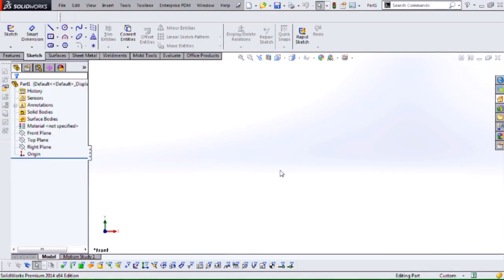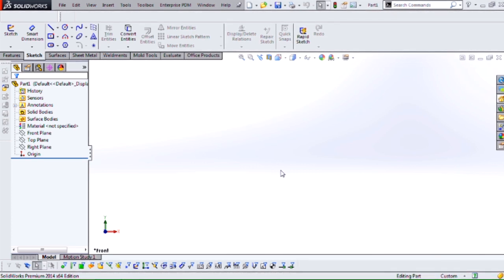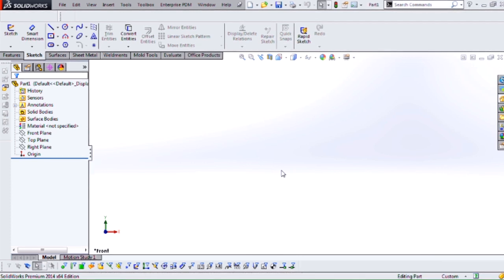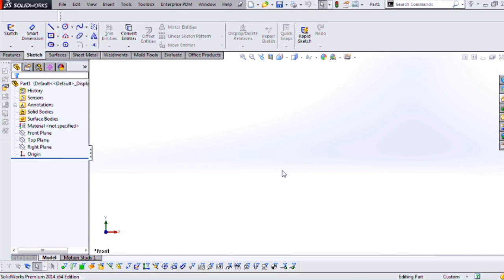Hi, my name is Bjorn Sorensen. I'm an applications engineer for Hawk Ridge Systems. Today we're going to be looking at the bounding box technique for creating weldments in SolidWorks. This is an extremely useful technique that will allow you to control the overall dimensions of your weldment, as well as create your initial 3D sketch for a variety of different weldment shapes.